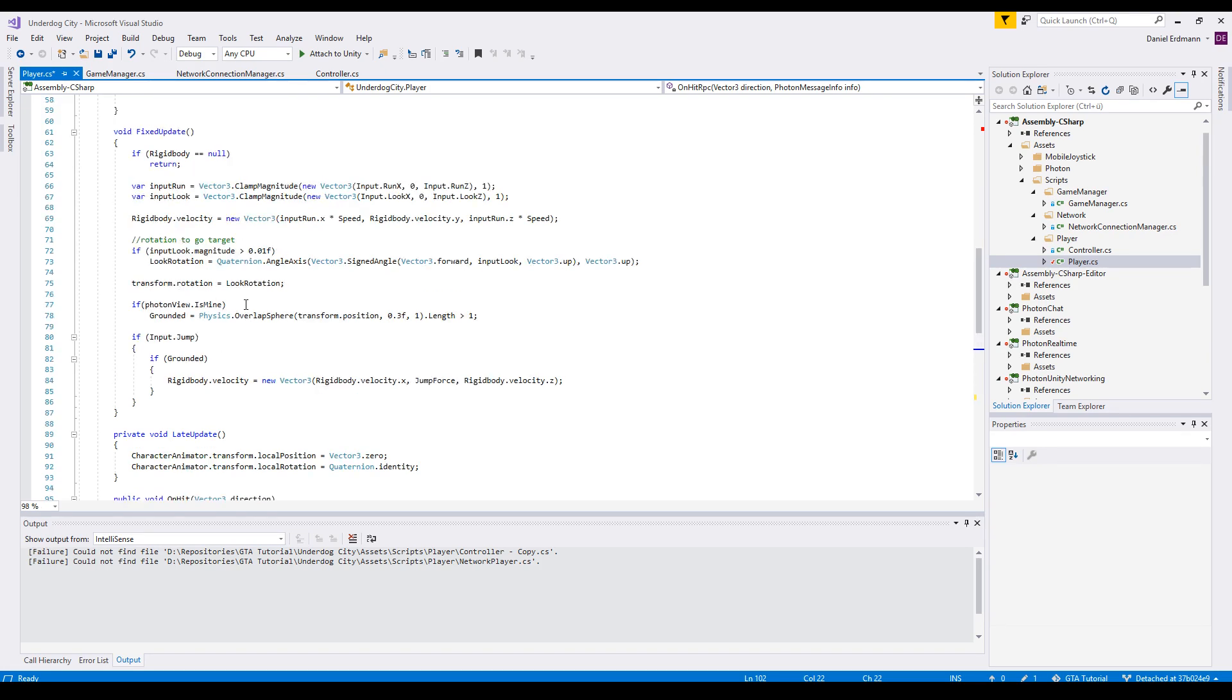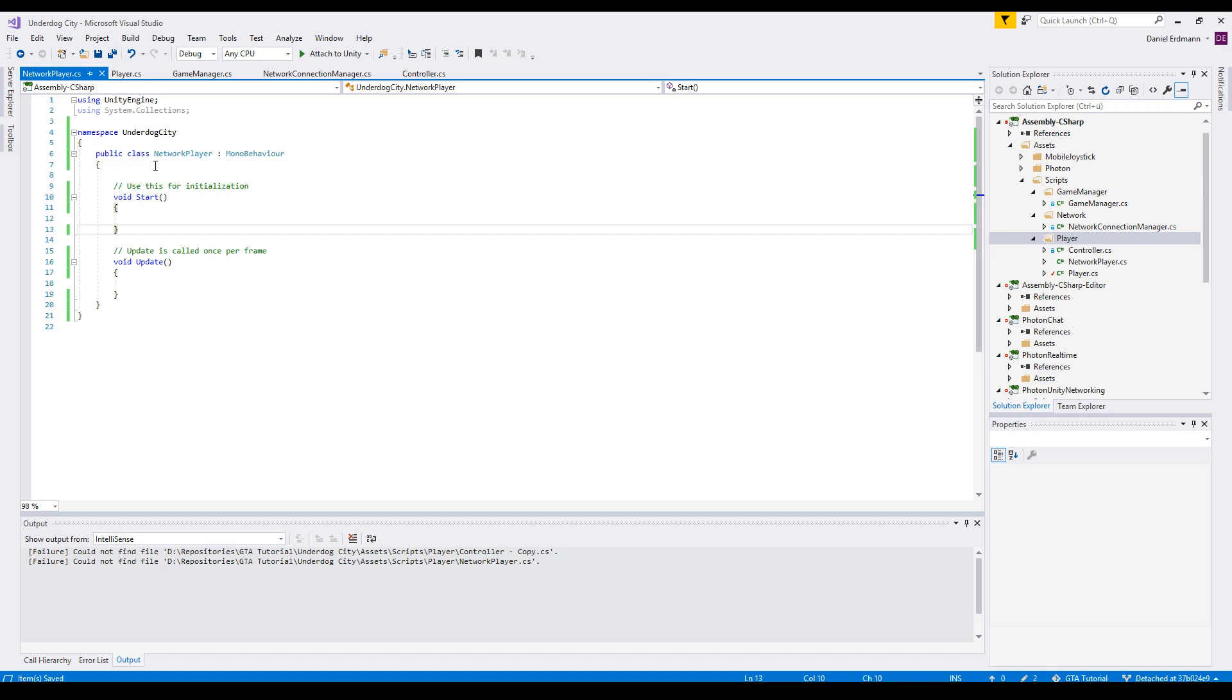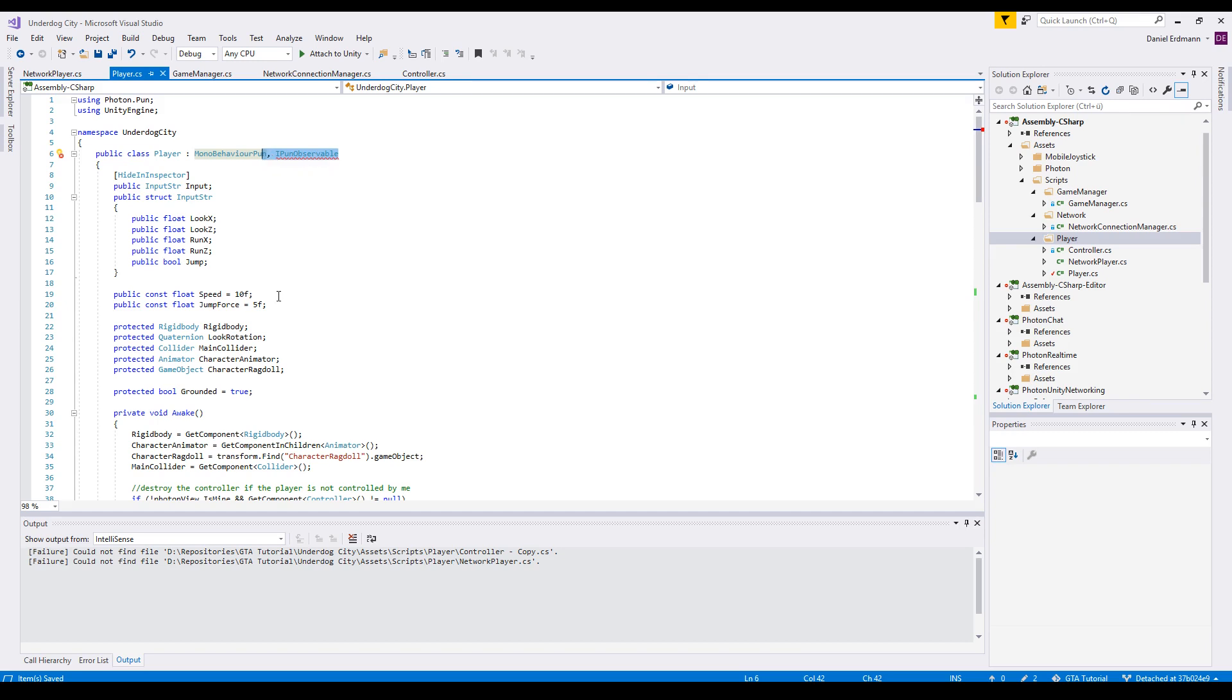We create a complete new class called NetworkPlayer. What we will do is store the synced values, but we do not apply them directly - we interpolate and smooth them. So removing some parts from the player to the NetworkPlayer, this is the IPhotonObservable and the code that actually destroys the controller.